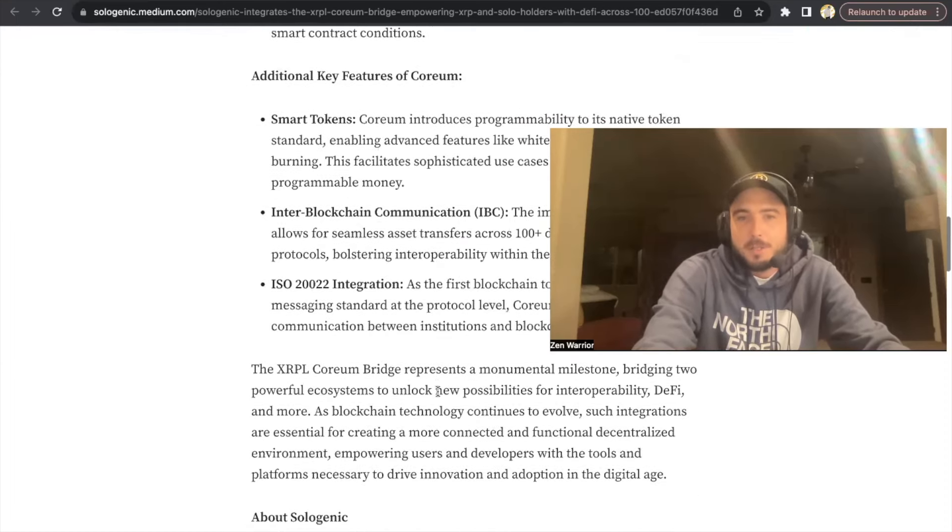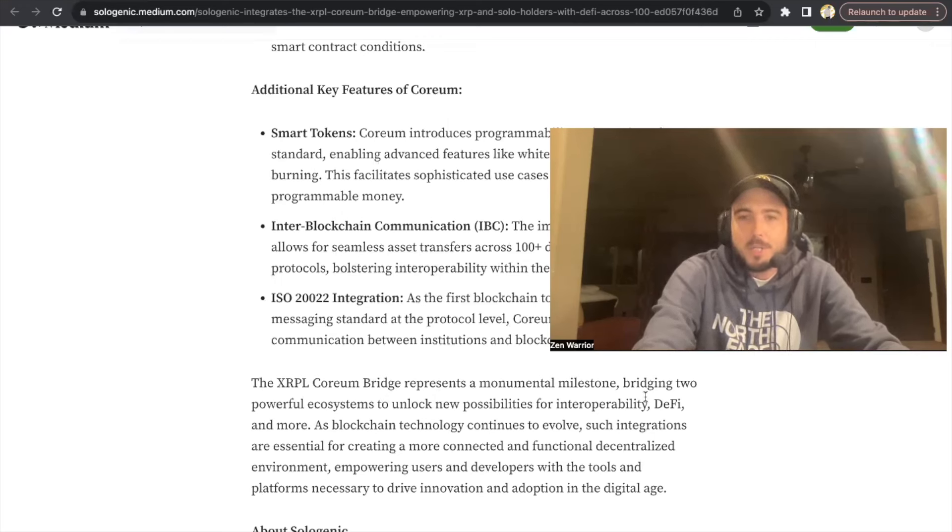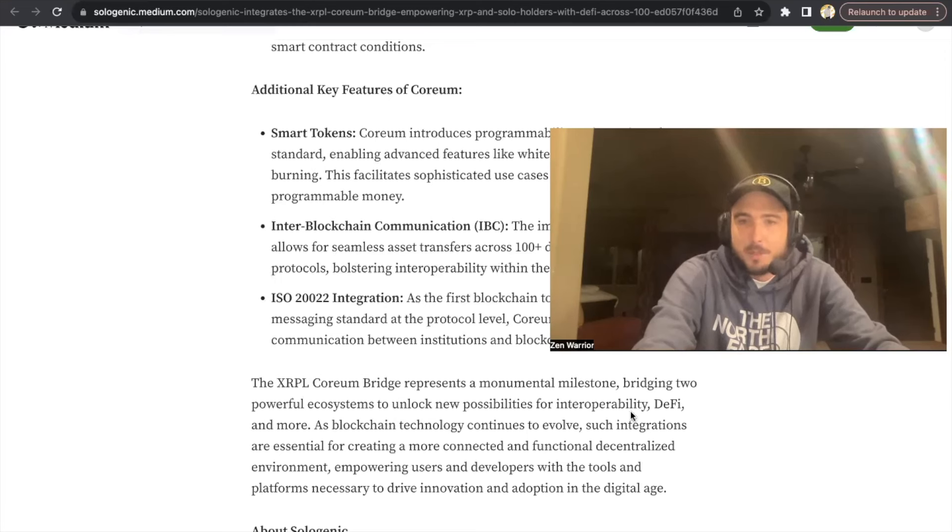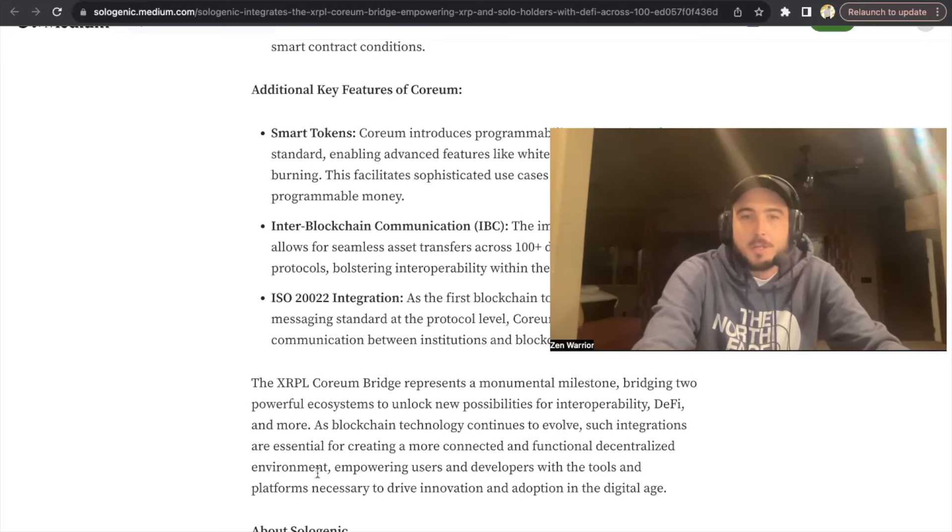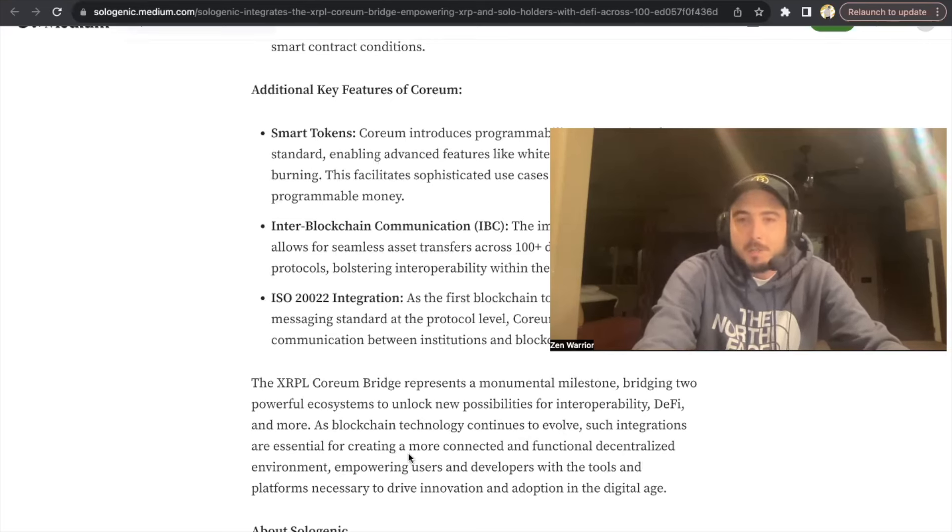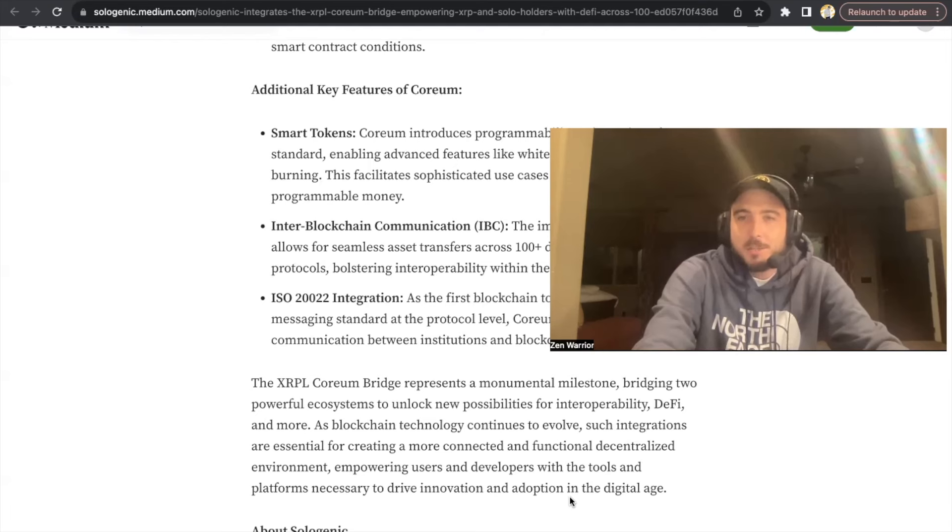The XRPL Corium bridge represents a monumental milestone, bridging two powerful ecosystems to unlock new possibilities for interoperability, DeFi, and more. As blockchain technology continues to evolve, such integrations are essential for creating a more connected and functional decentralized environment, empowering users and developers with the tools and platforms necessary to drive innovation and adoption in the digital age.